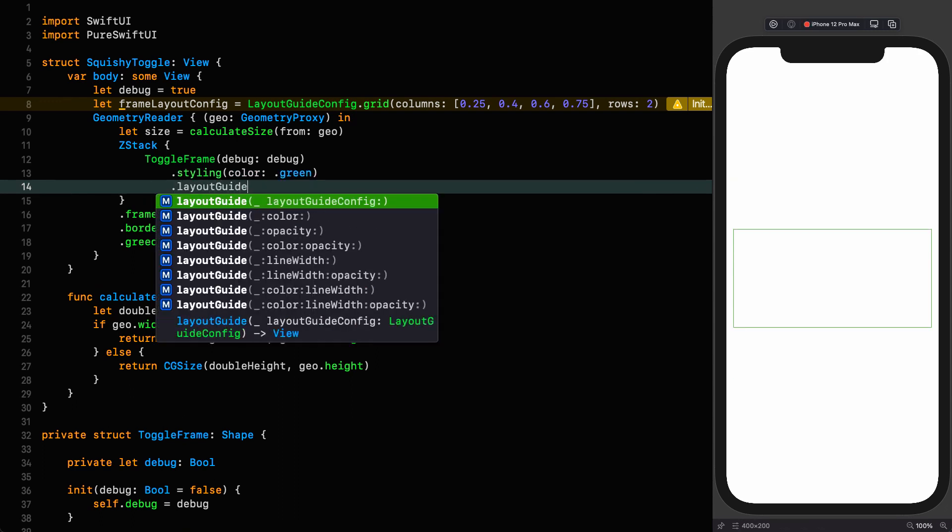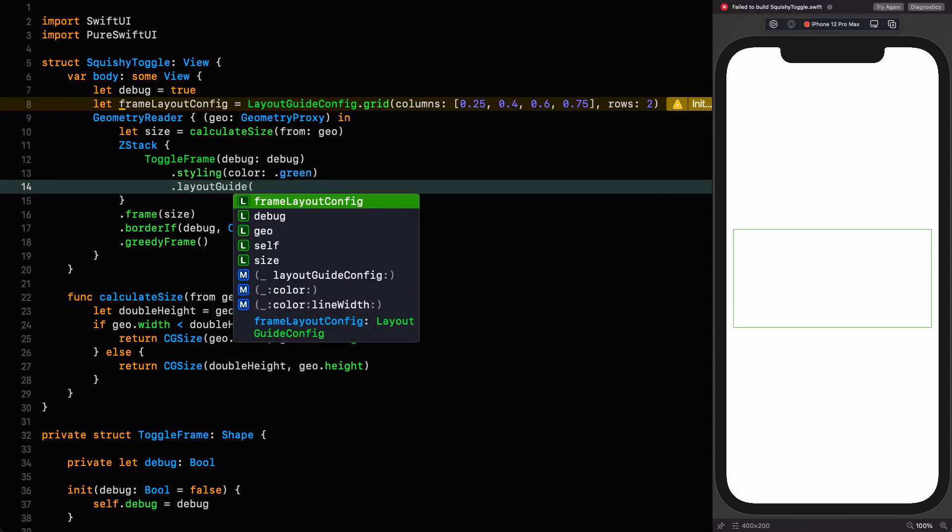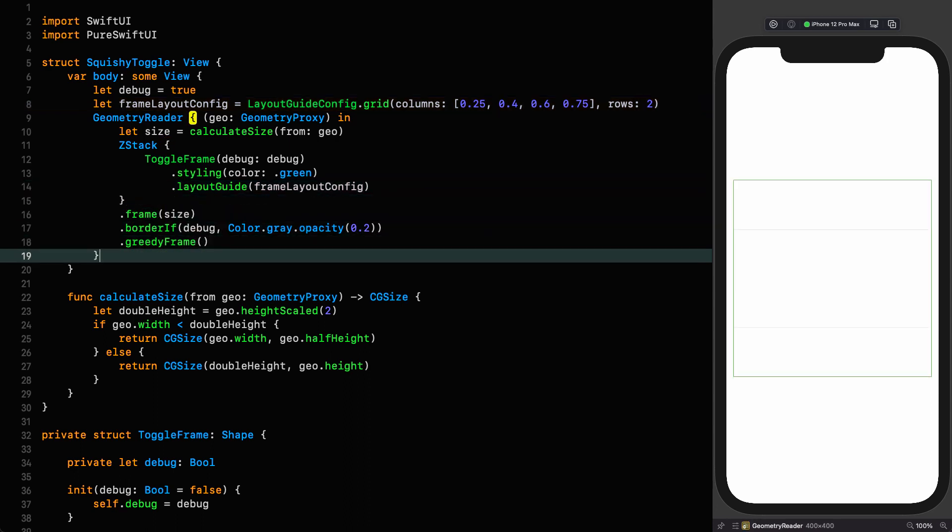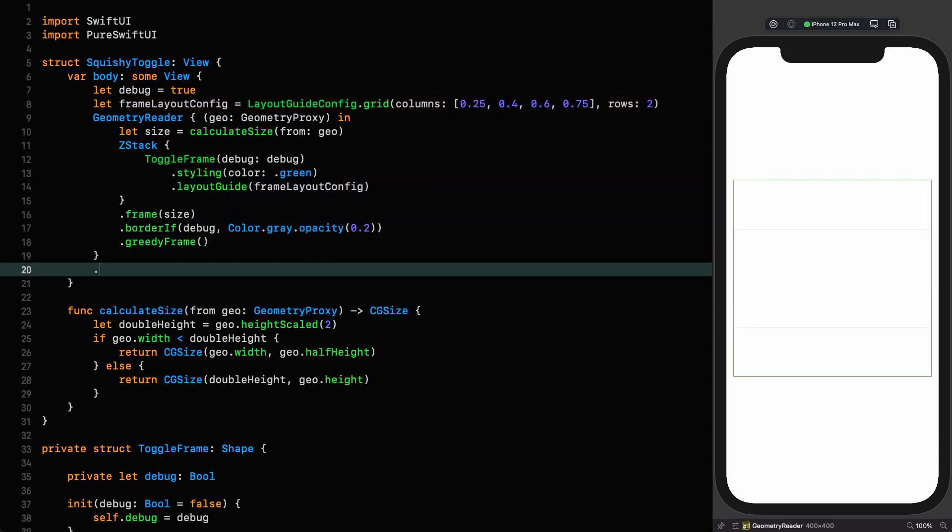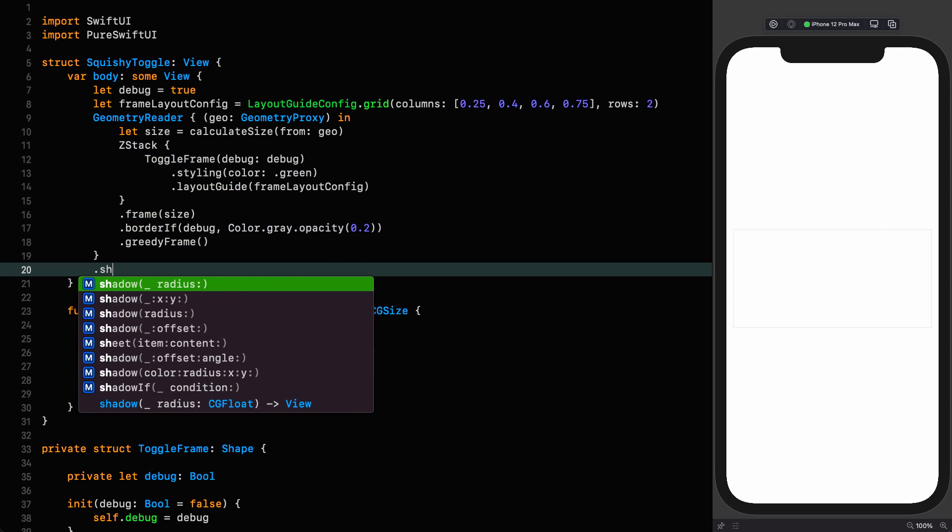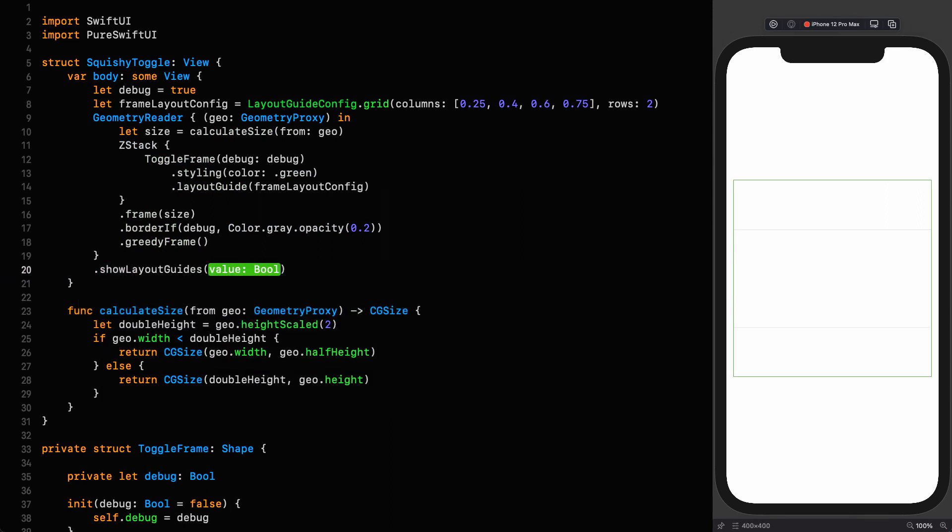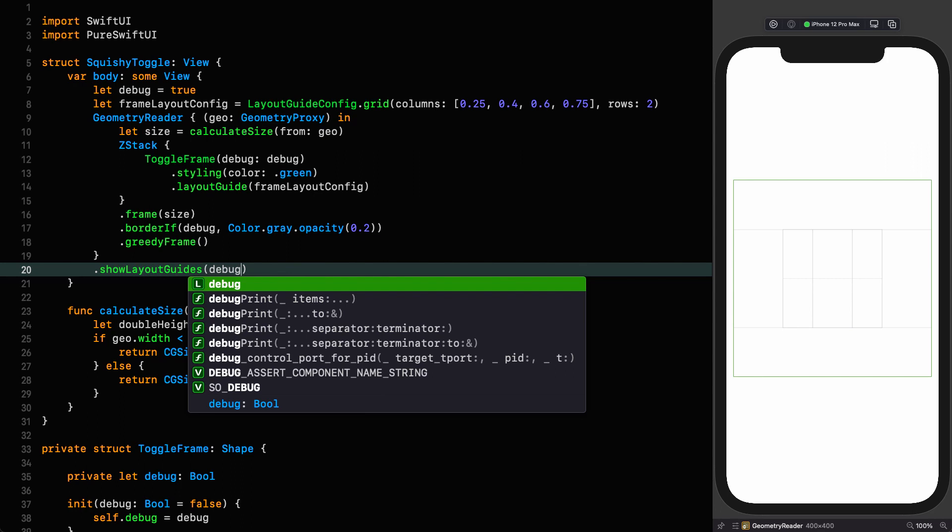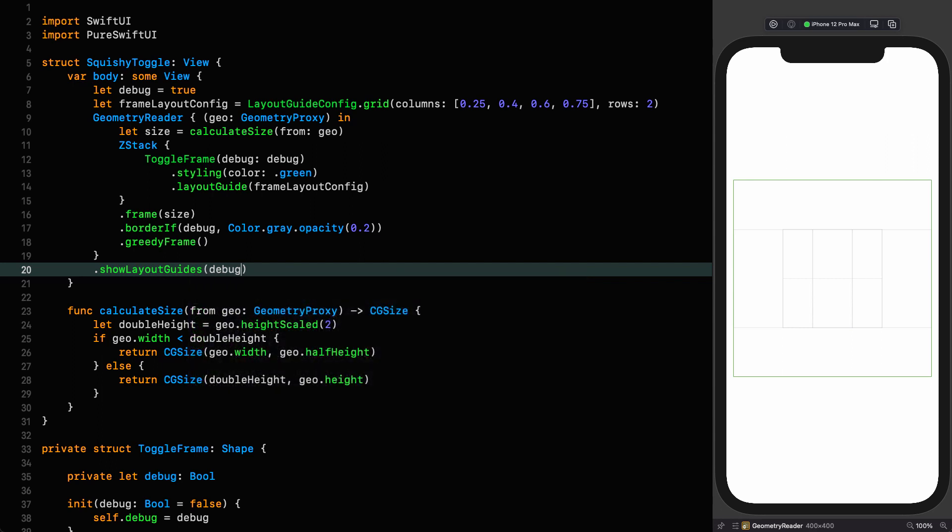And now that's defined, I can overlay that onto our shape so we can use it literally as a guide like we're tracing over our shape. Layout guide and I pass in the frame layout config. And in order to see it, I go down to our geometry reader and say show layout guides based on whether or not we're debugging. And there you can see our layout guide.